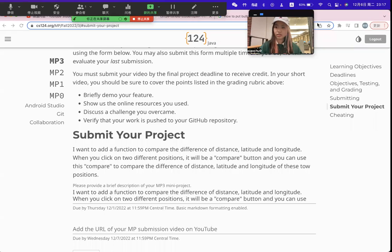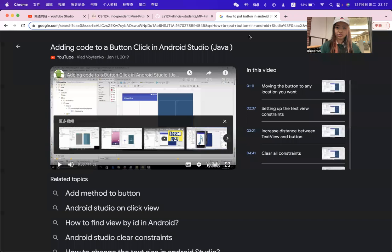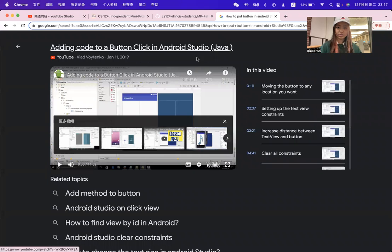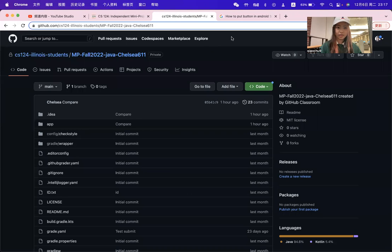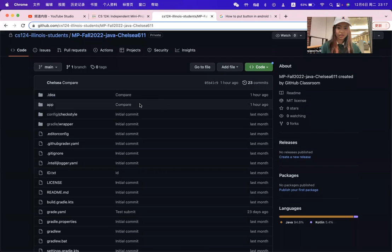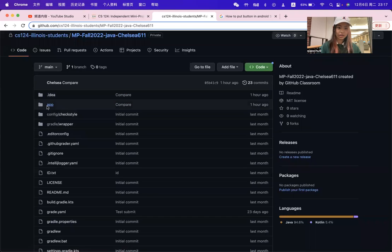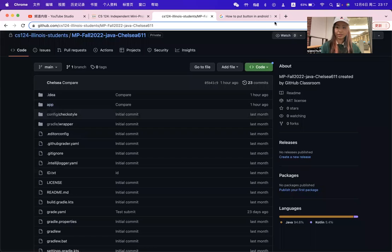This is some online resources I use to put the button in Android Studio YouTube. This is the GitHub that I submitted. I submitted the idea of the compile and the app about the compile one hour ago.